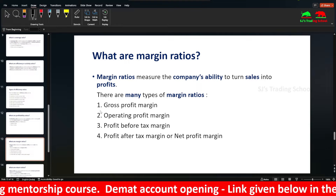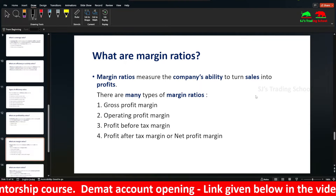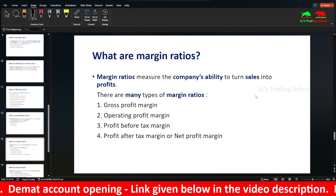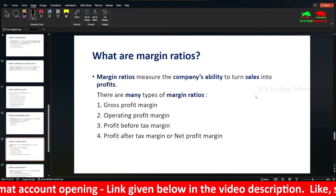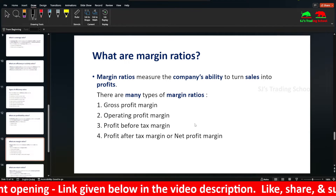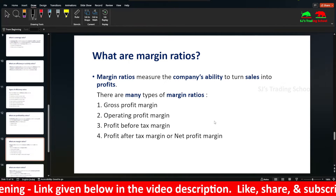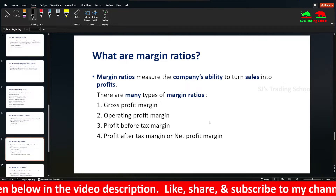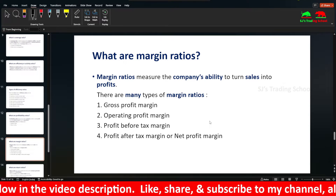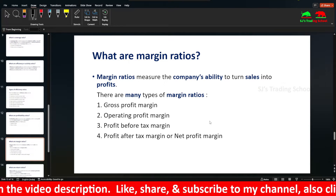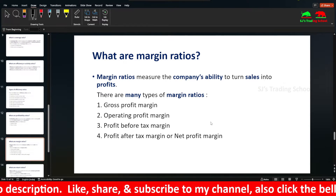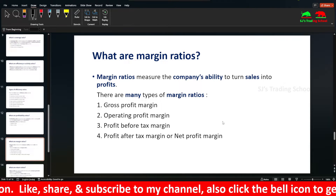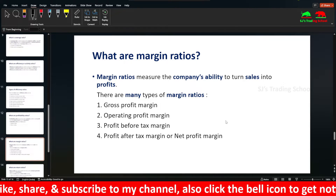There are four types of Margin Ratios: Gross Profit Margin, Operating Profit Margin, Profit Before Tax Margin (EBIT), and Profit After Tax Margin (EBT — Earnings Before Tax, or Net Profit After Tax).